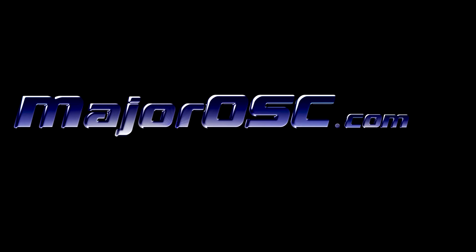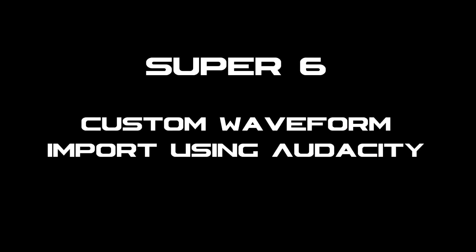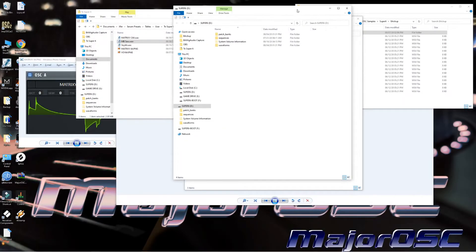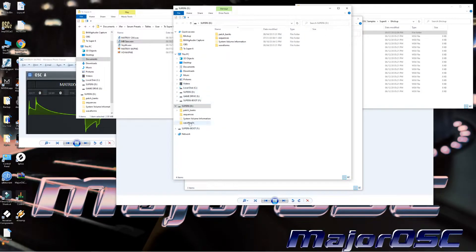Alright, pay close attention. I'm about to show you how to import a custom waveform into your Super Six. First thing you're going to do is plug in that USB cable, and then you will see some drives pop up.